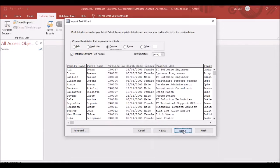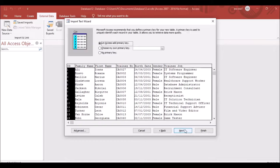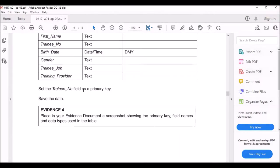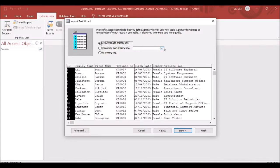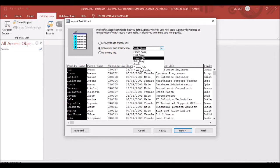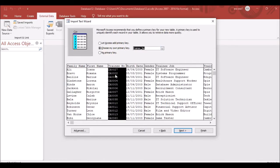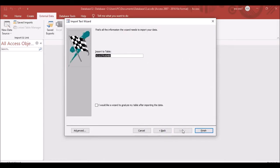Click Next, then Next again. The question says to set the Training Number field as the primary key, so choose Training Number as the primary key. Click Next, name the table 'Training,' and click Finish. This is how to import the file.